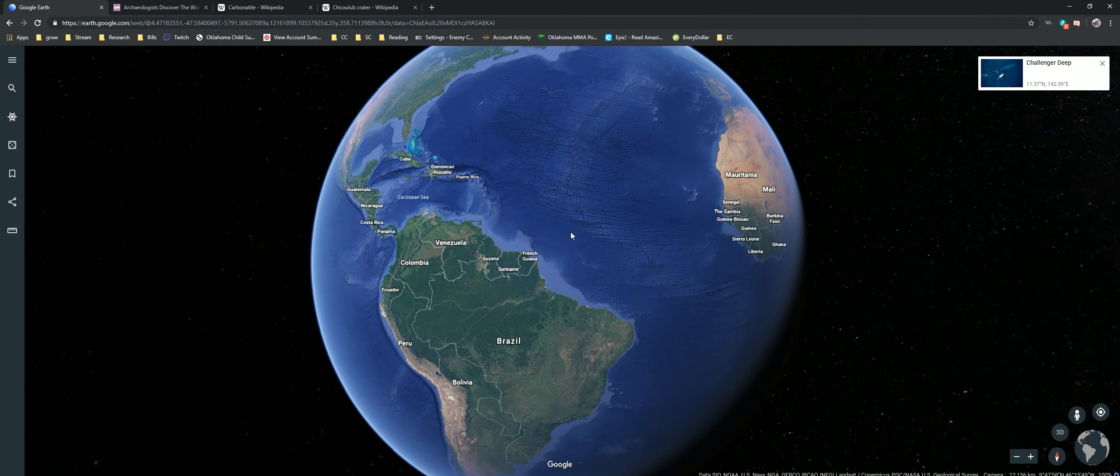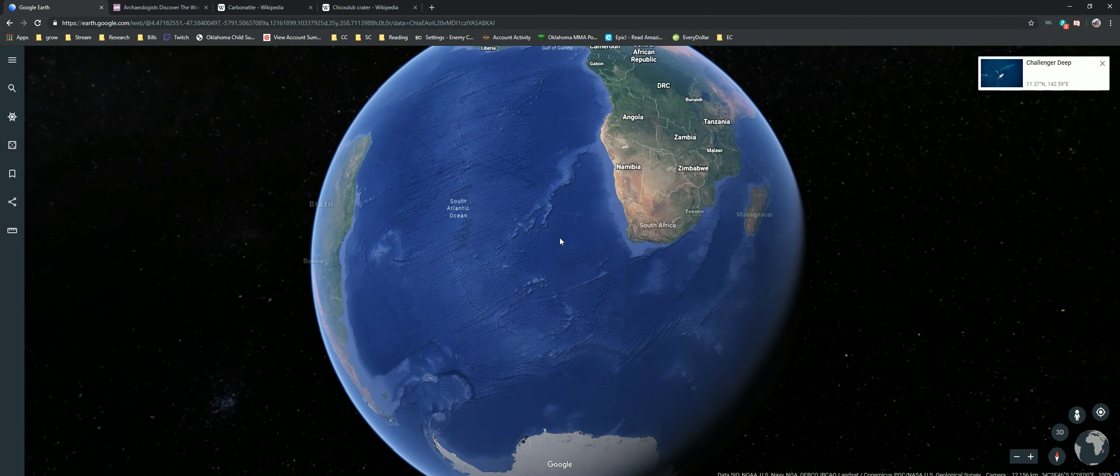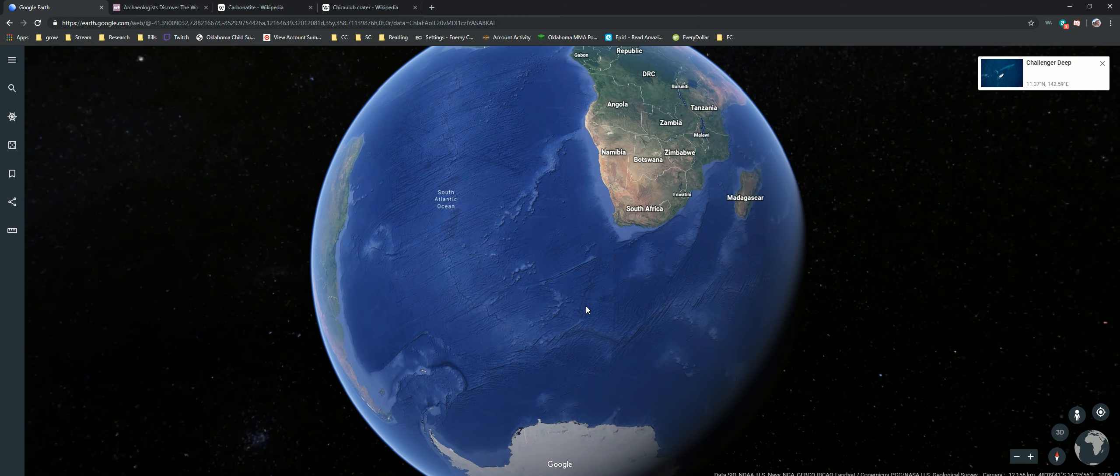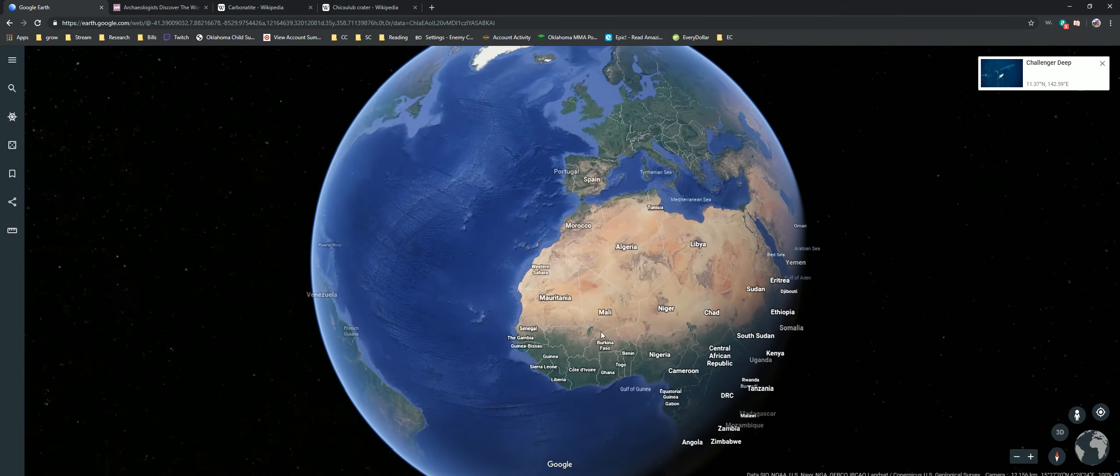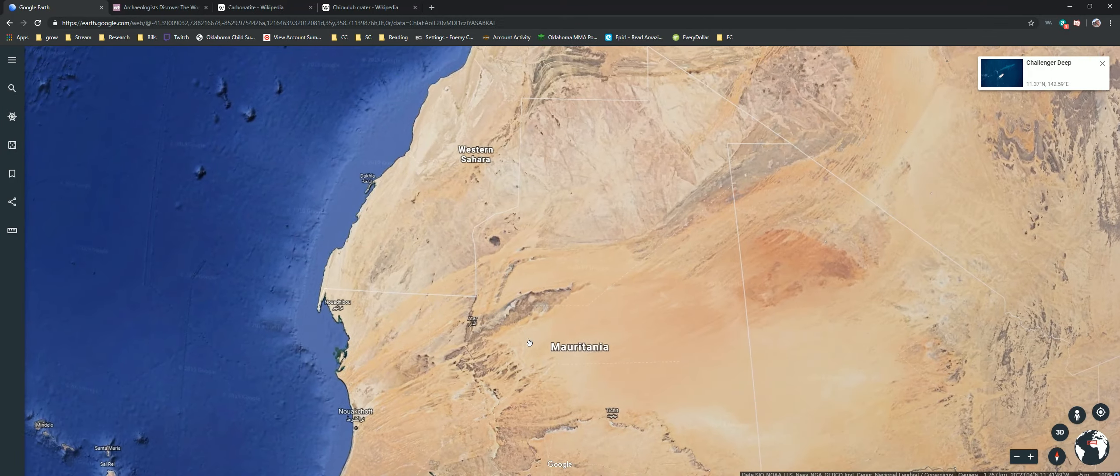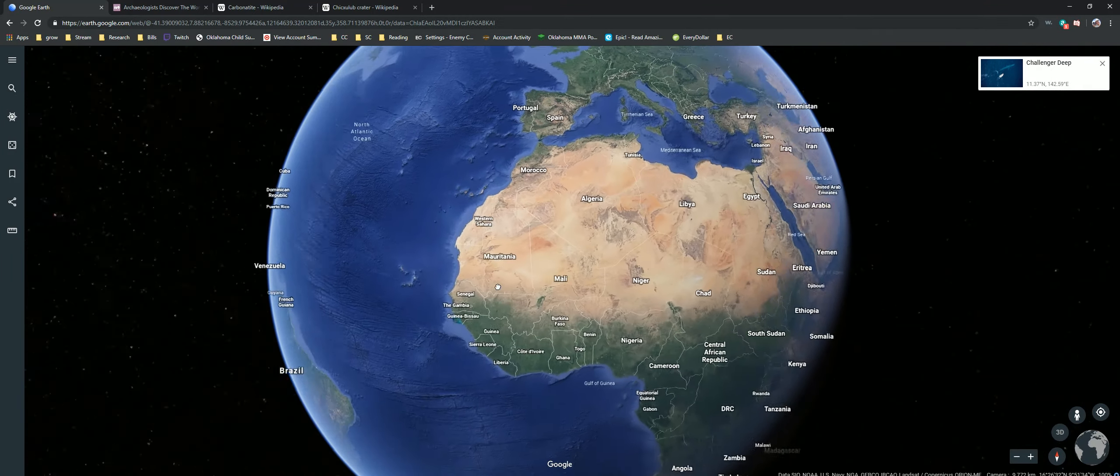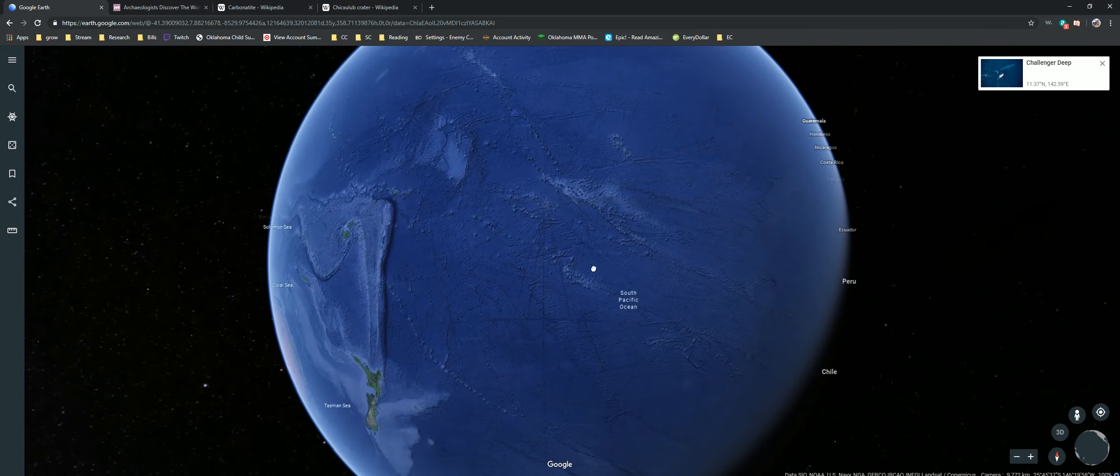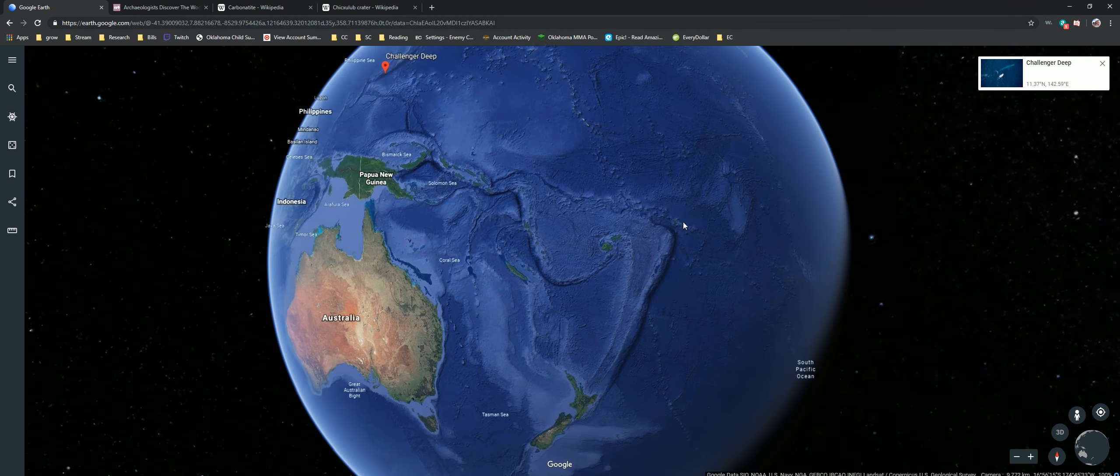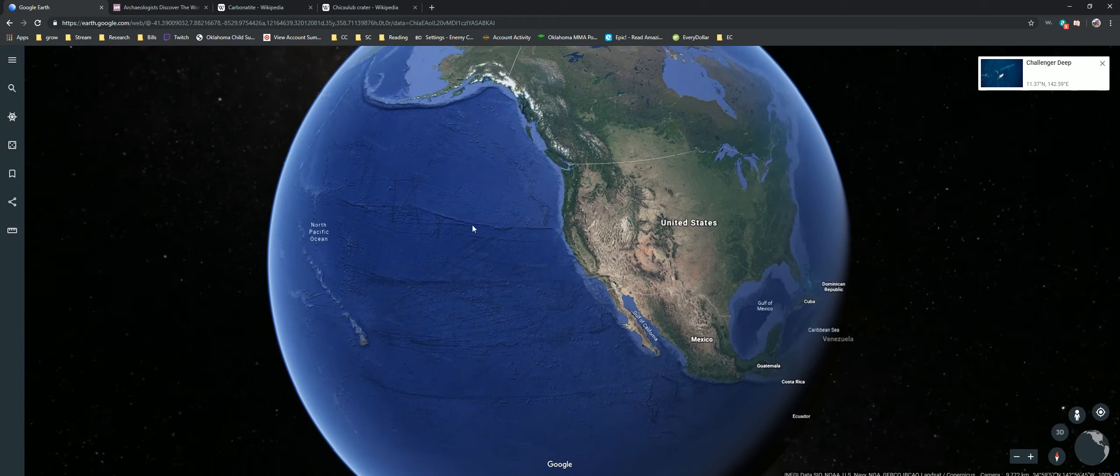I'd really like somebody smarter than me to come in on this and maybe combine some ideas, figure this out, maybe find a way to date this, you know, this event. It all happened at once. This event is one event that created the Ring of Fire, that created Challenger Deep.